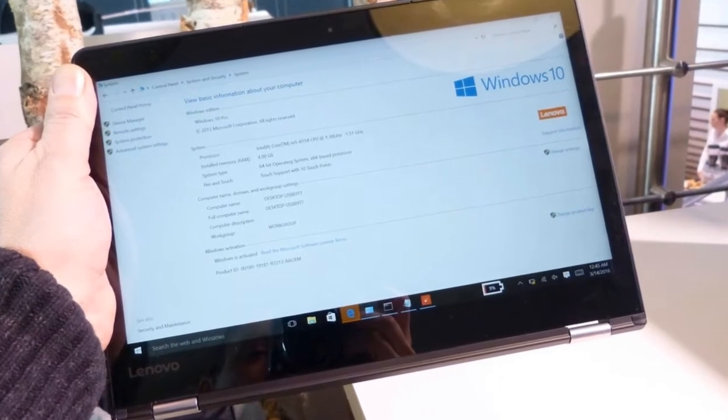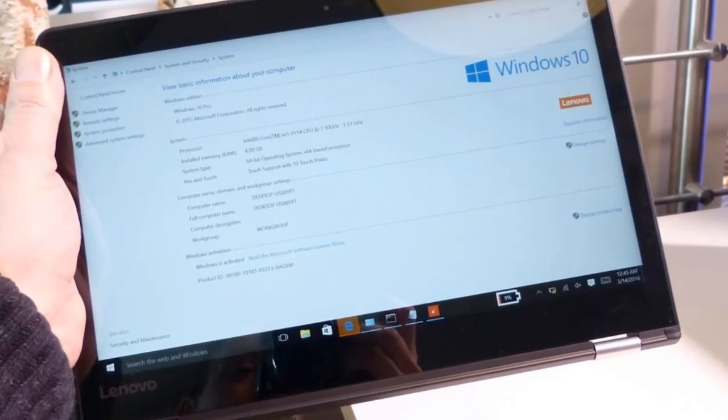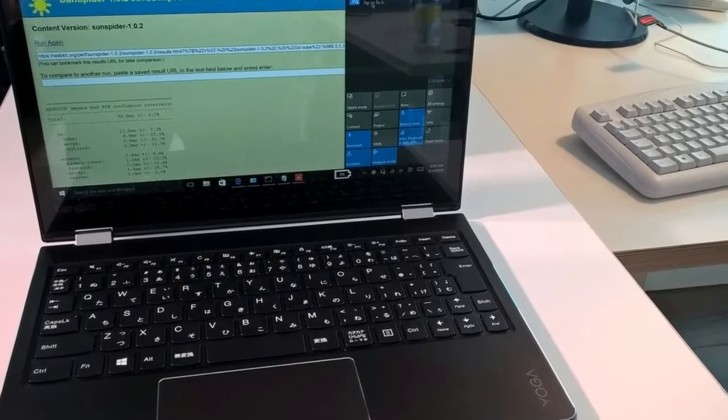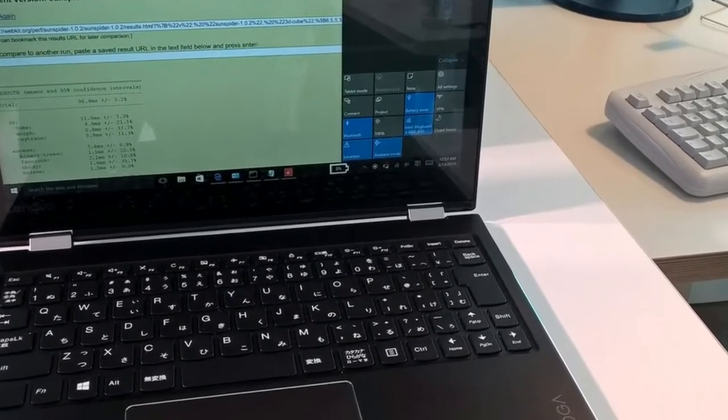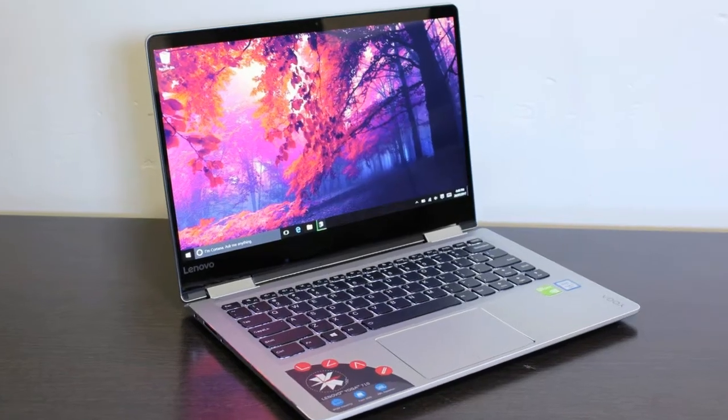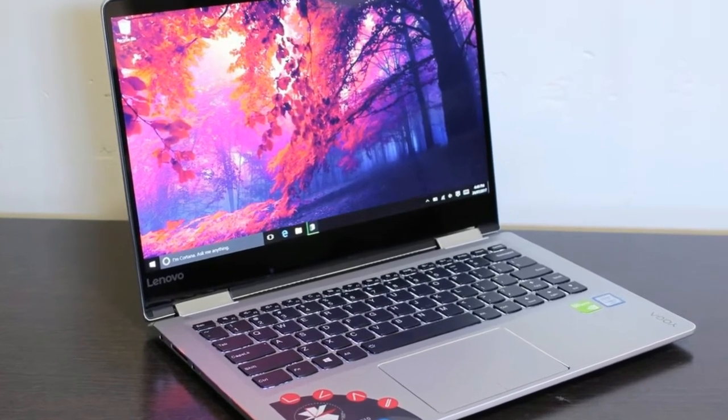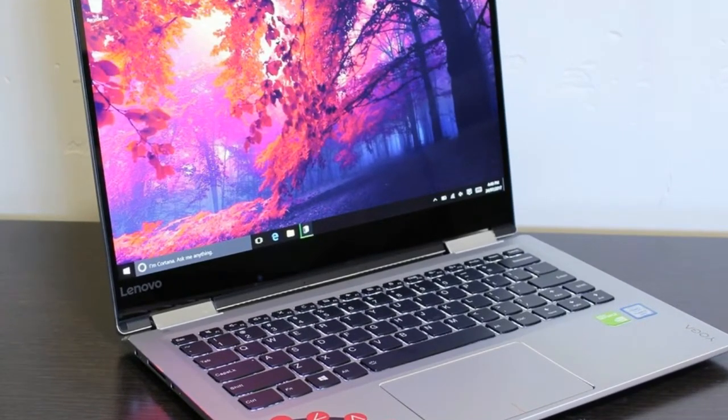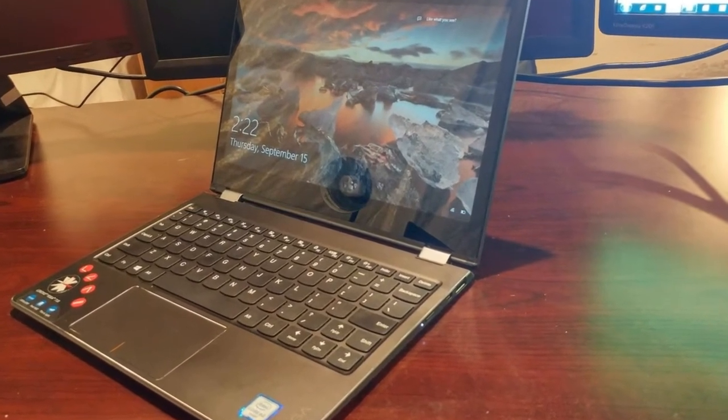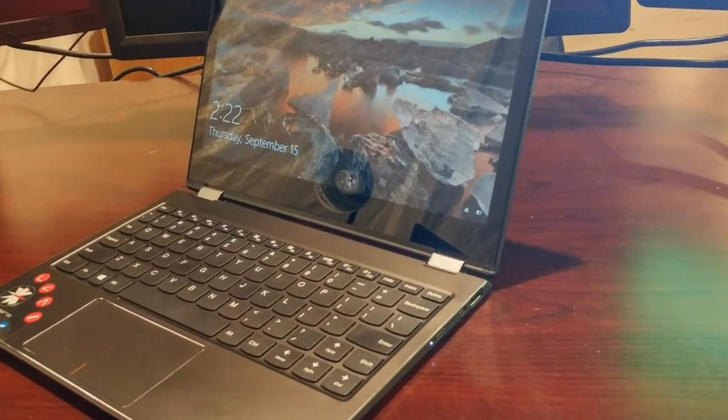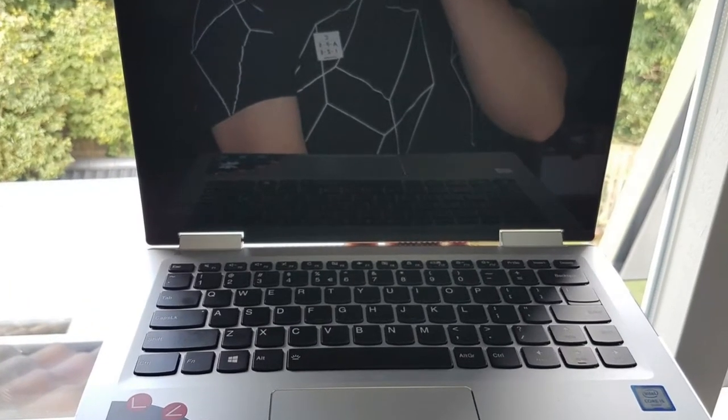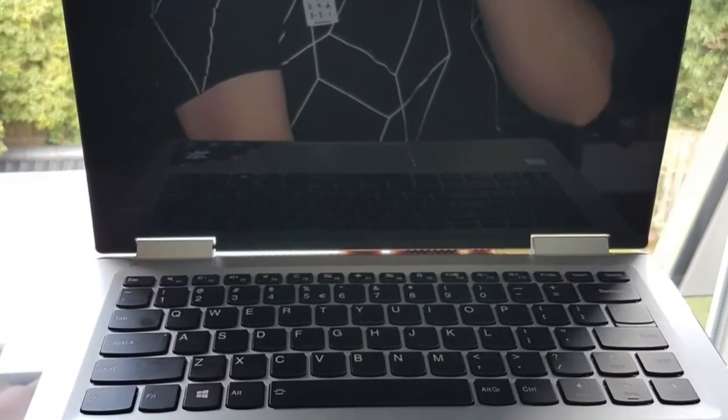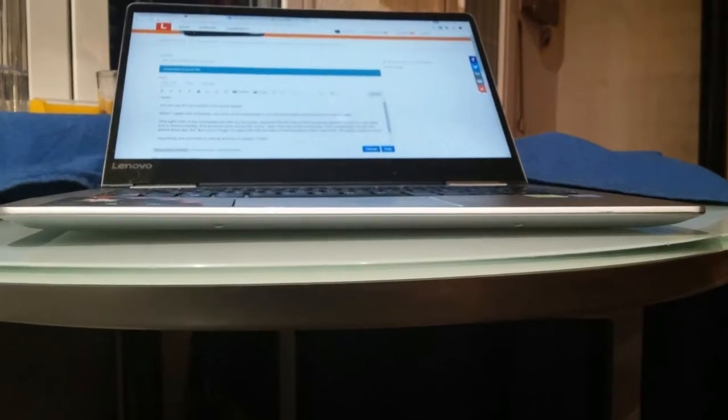Display: I was impressed by the sharp, colorful 1080p display on the Yoga 710. When I watched the latest Doctor Strange trailer, Doctor Strange's belts appeared emerald green and the screen showed off all the little cracks around Cillian's eyes.